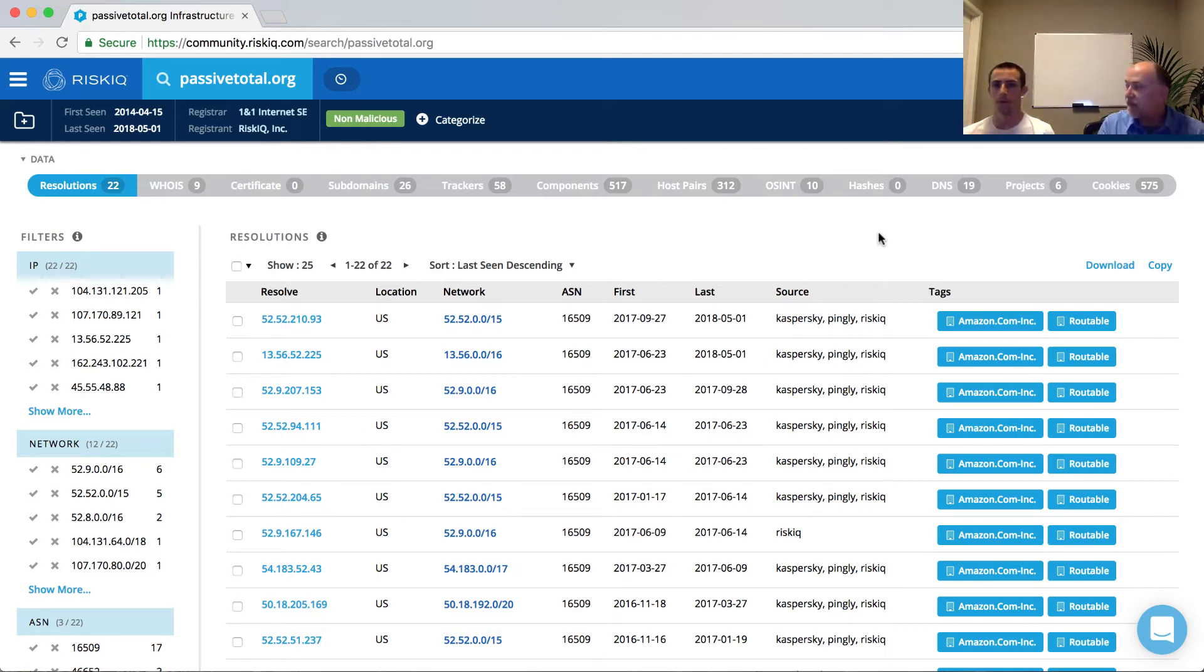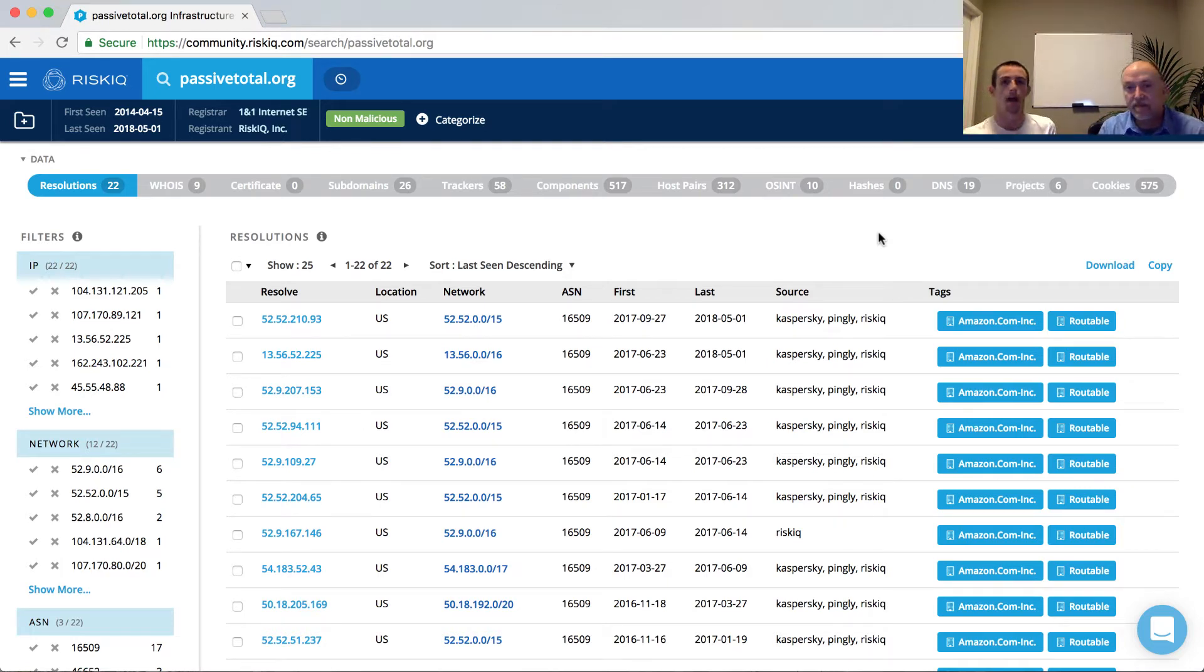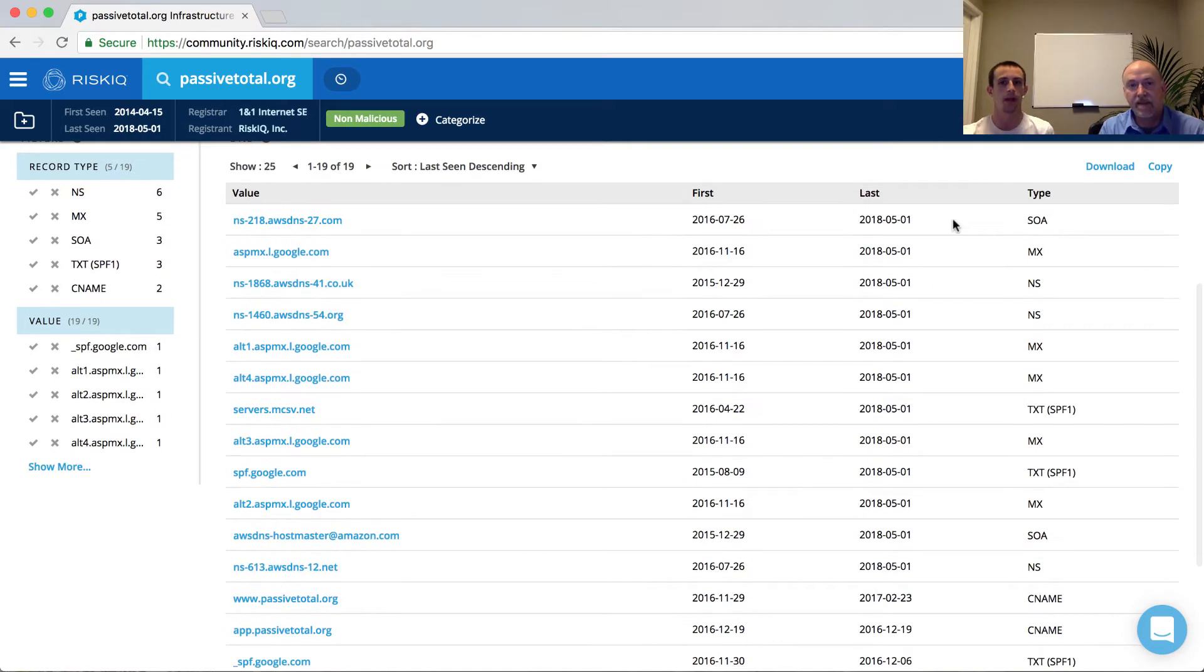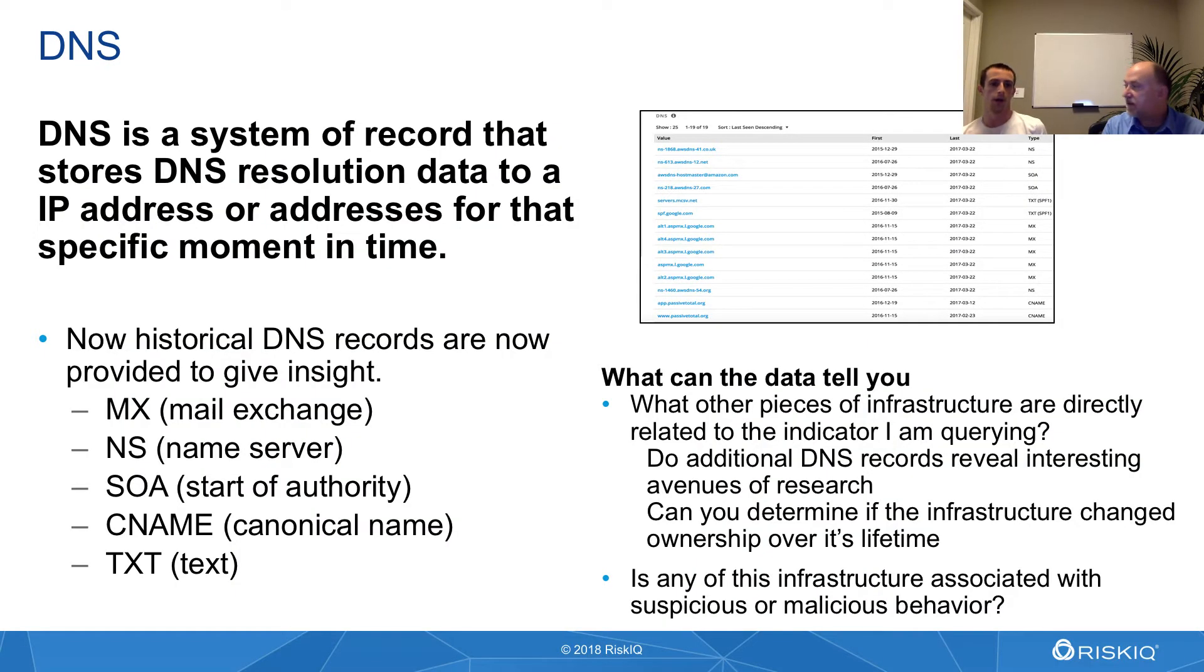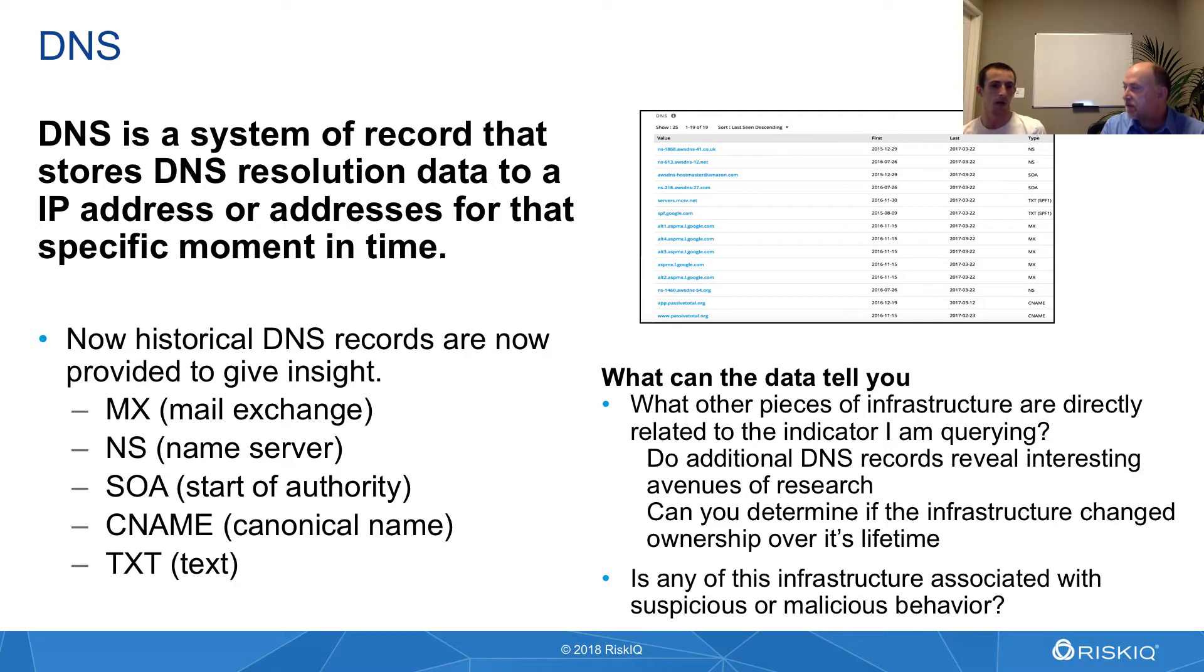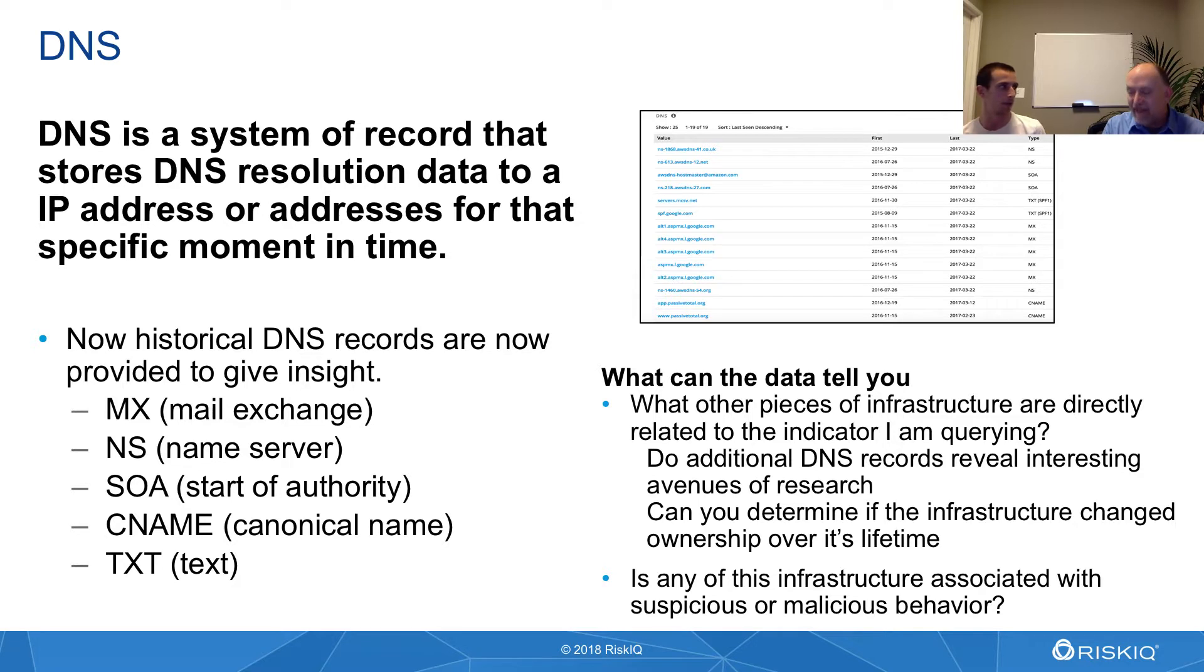So we've looked at resolutions, which is the A records, and now what we want to do is actually explore the DNS tab, which is every other DNS type record that I mentioned before that's collected off of our sensors, either through the passive side of it, having a sensor on the network, or through active resolution, by actually going out and manually getting this information.